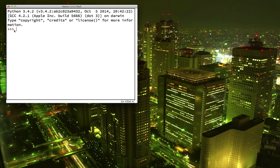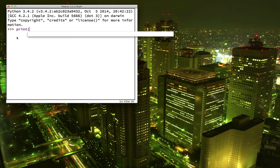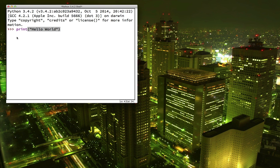Do you see these greater than signs? That's called the prompt. That means that's where the computer is waiting for you to type something. So let's go ahead and try our first Python command. When you're finished typing the command, press enter to see what happens.